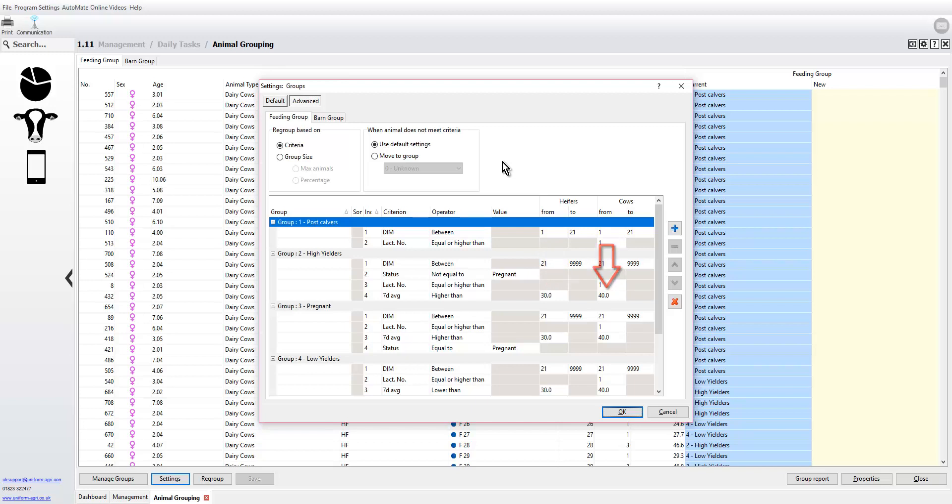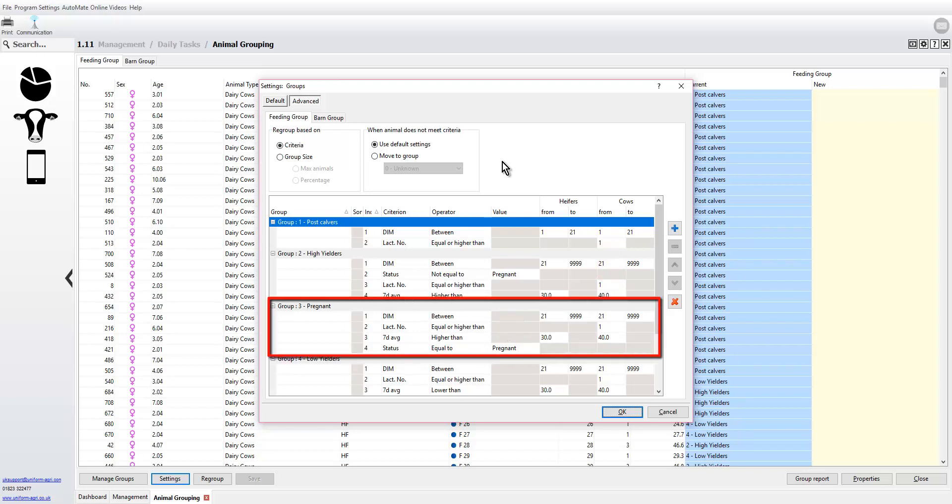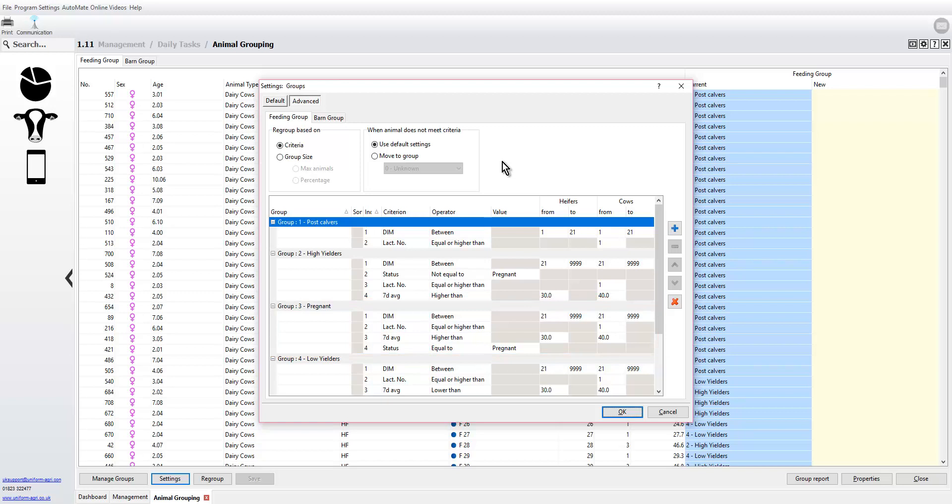This farmer also wanted a secondary criteria sort so that the cows, if they were pregnant, will automatically then be moved into group number three. So we have high yielders in two that are not pregnant and high yielders in three that are pregnant, and you can see how we've used the criteria to arrange this.